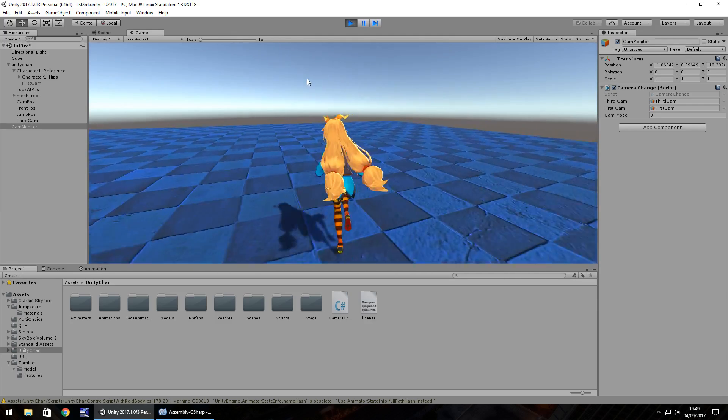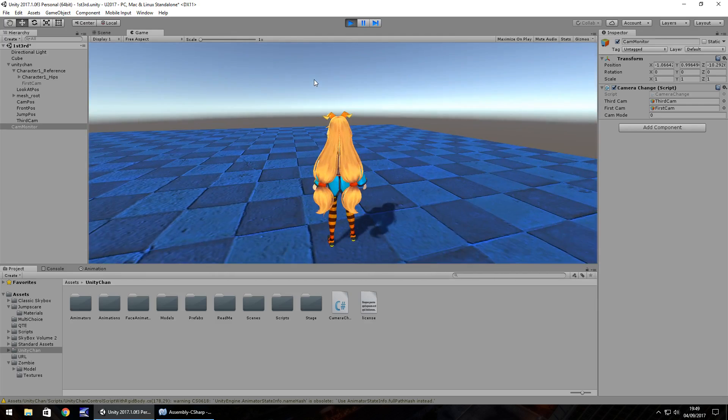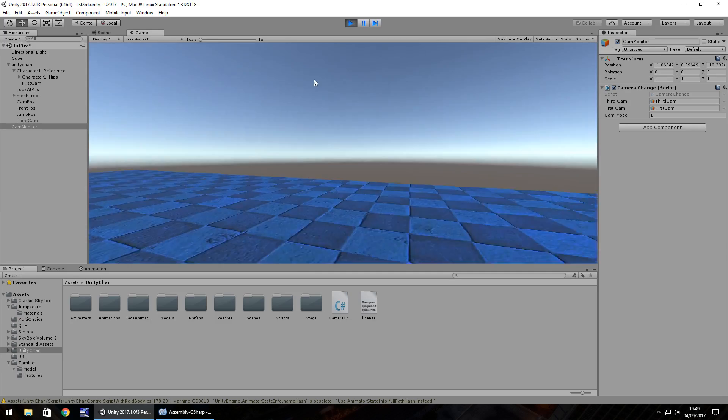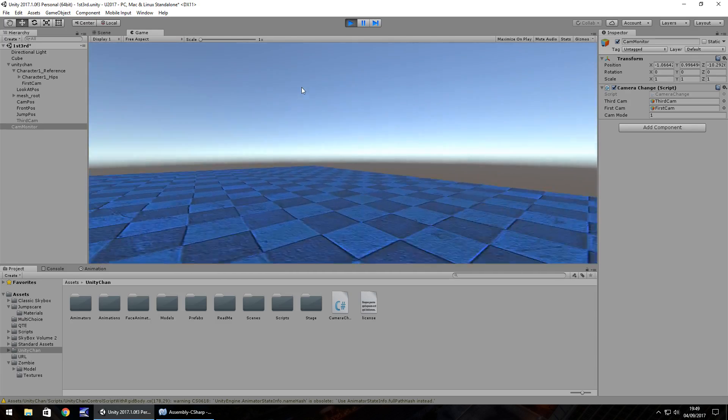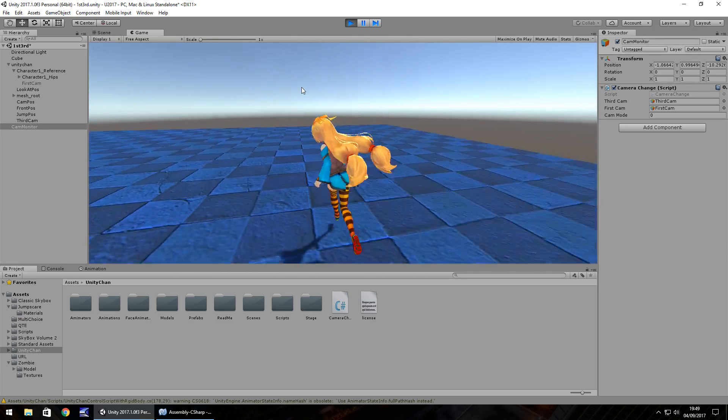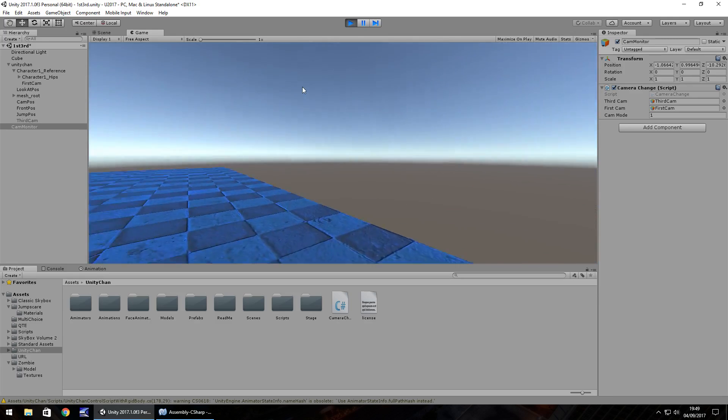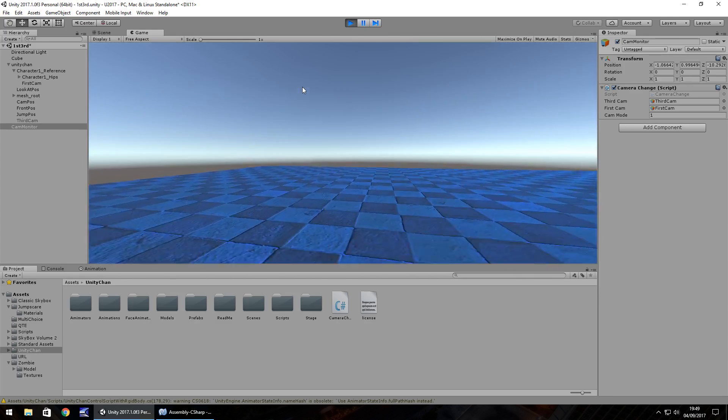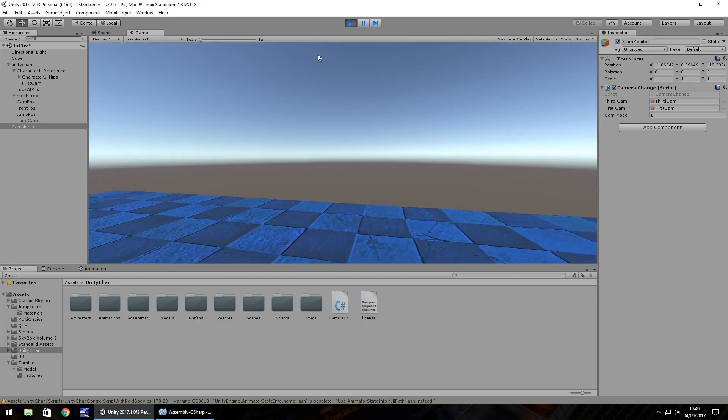So we have our third person view and now let's press C and we can go into first person view. C again takes it back to third person and you can keep switching between the two like so.